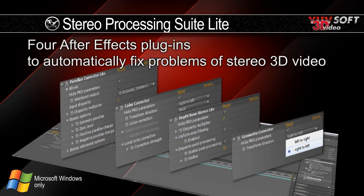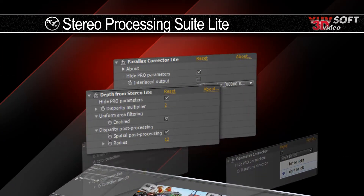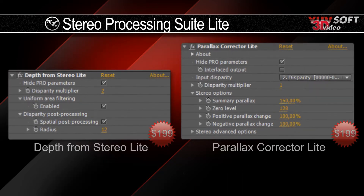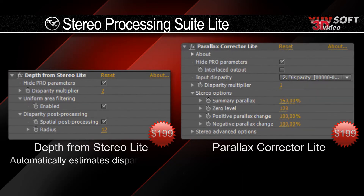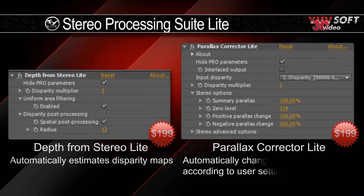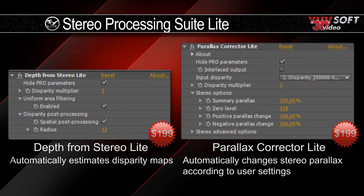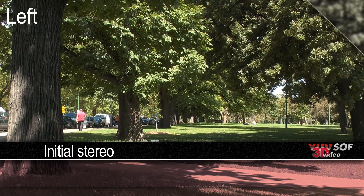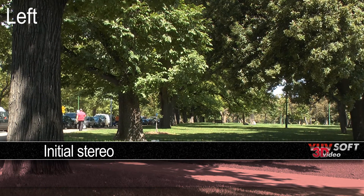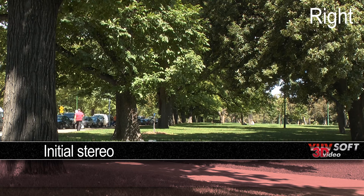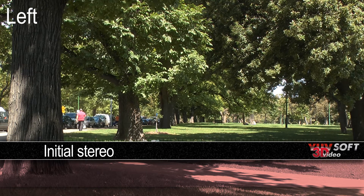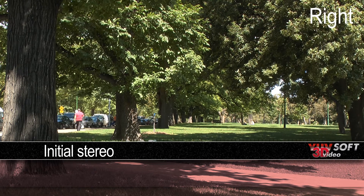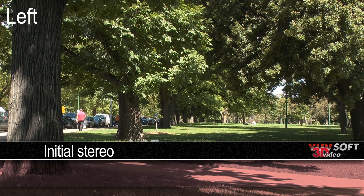Now let's see what more advanced things we can do with the Depth from Stereo and Parallax Corrector plugins. Let's take a look at this scene here. As we flip between the left and right views, you can see that there is some disparity between the views.